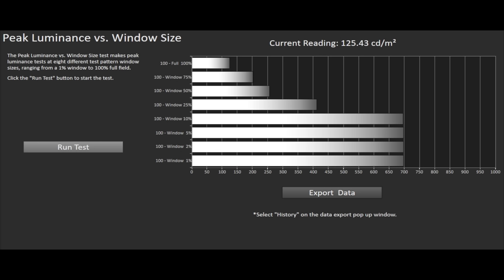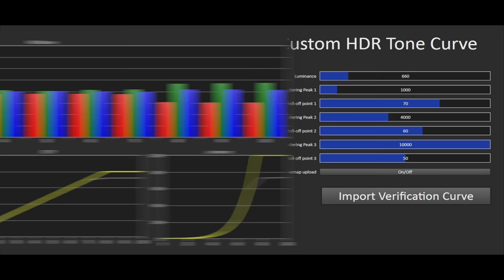Also new this year is the ability to enter the exact panel peak brightness and adjust the tone mapping to suit.